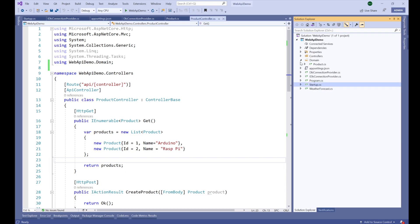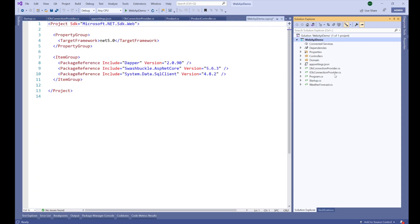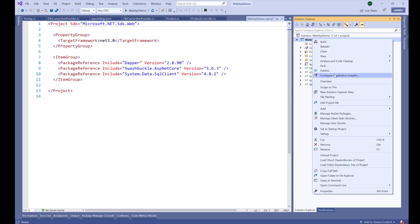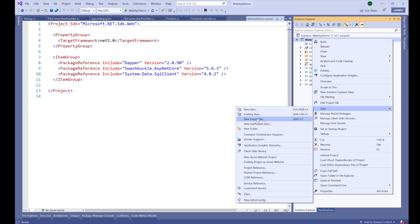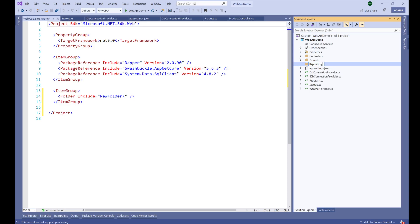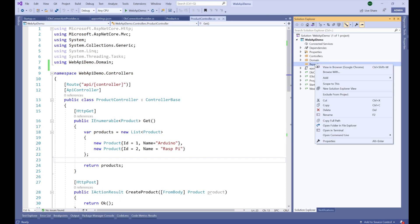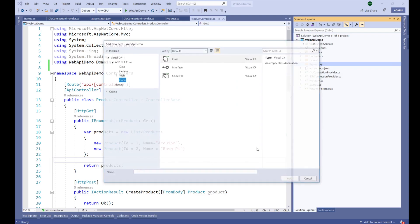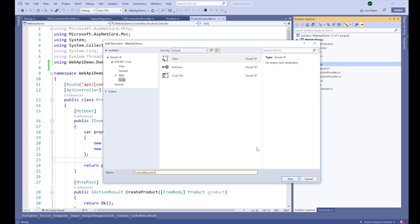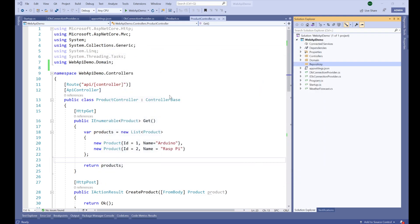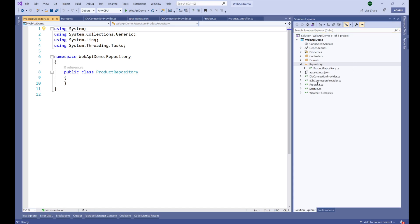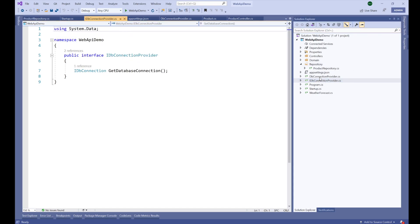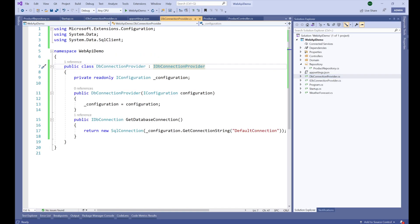Let's create a class for the repository. I'm going to create a new folder called 'Repository', and inside it create a class called 'ProductRepository.cs'. In our previous demo we installed Dapper, created the database for our product, and created a DB connection provider through which we get the database connection.